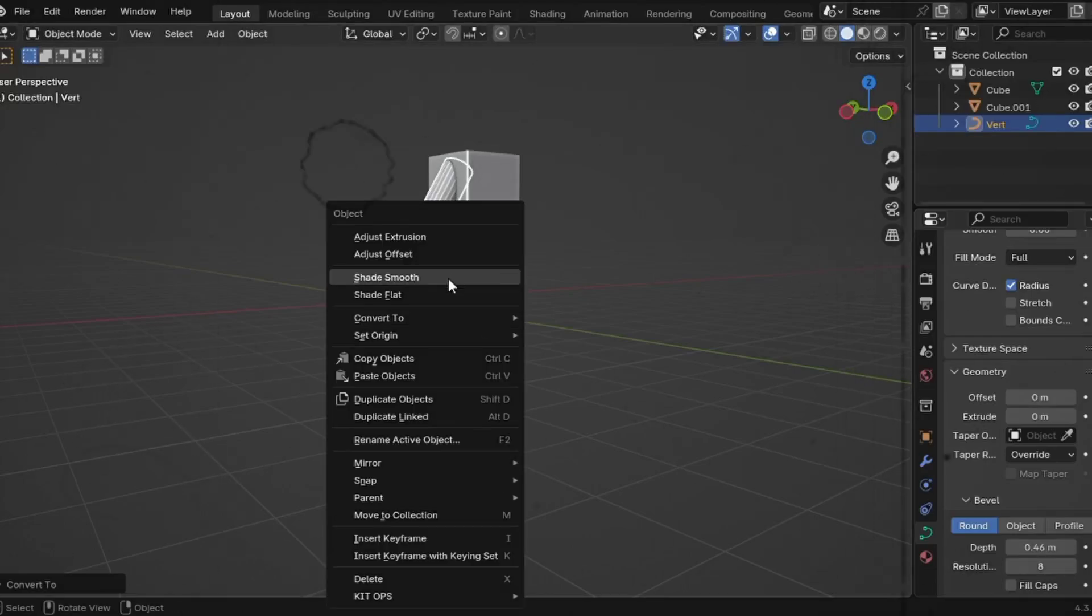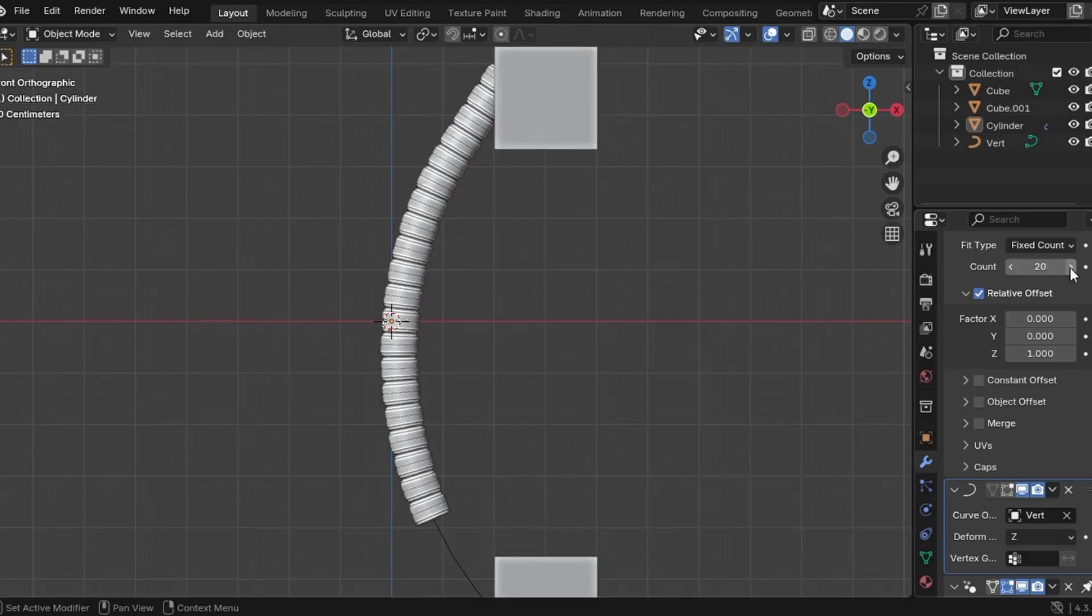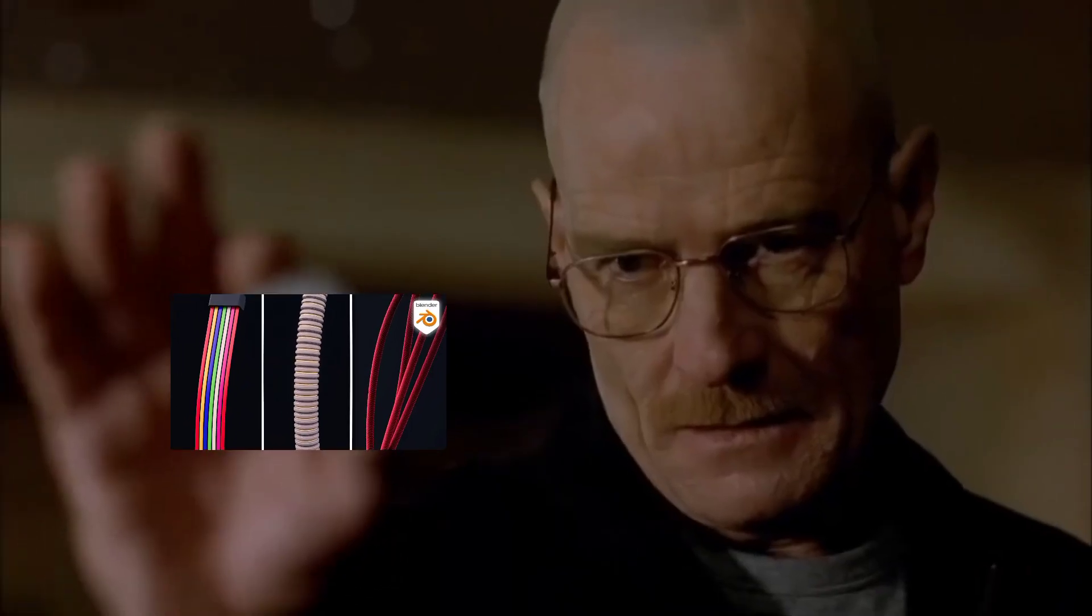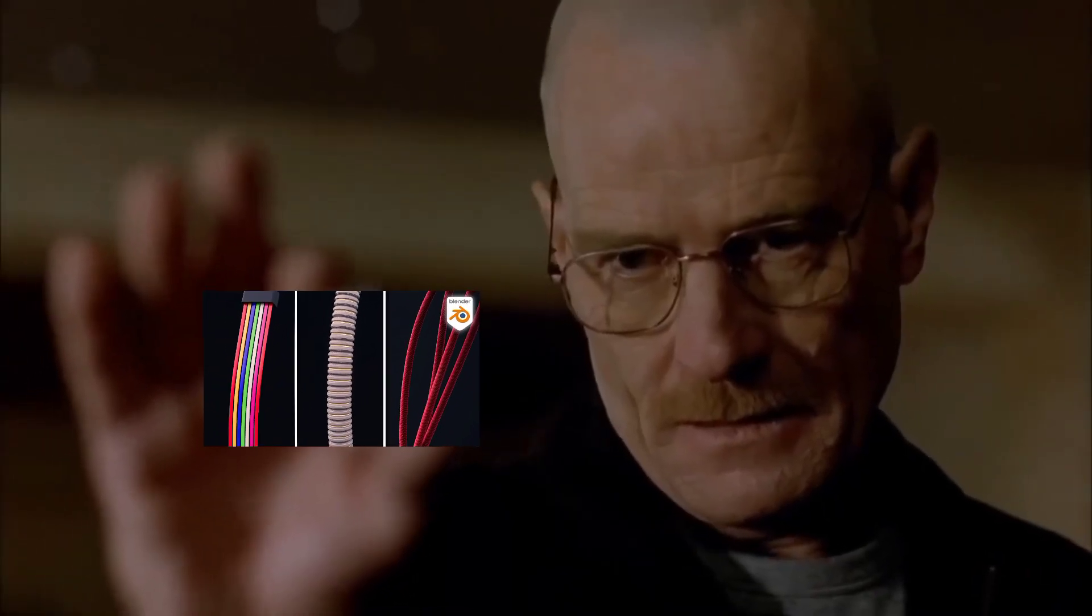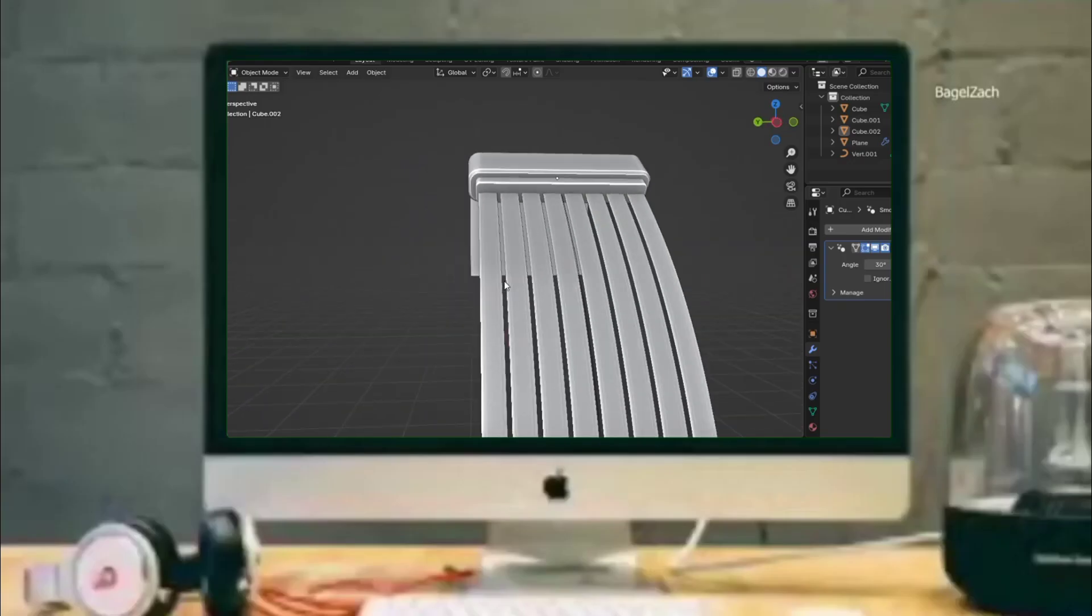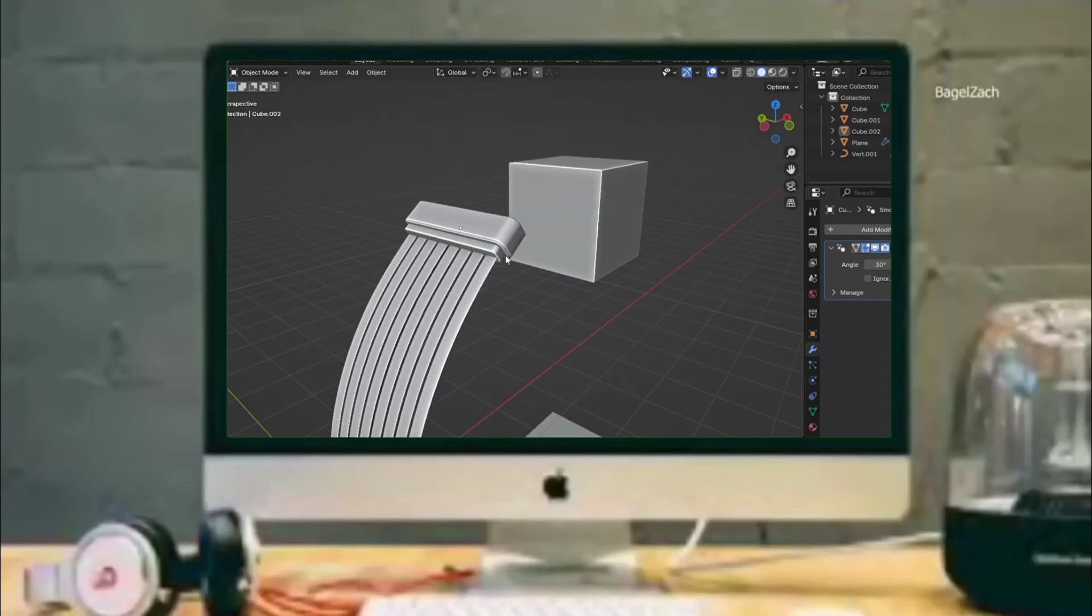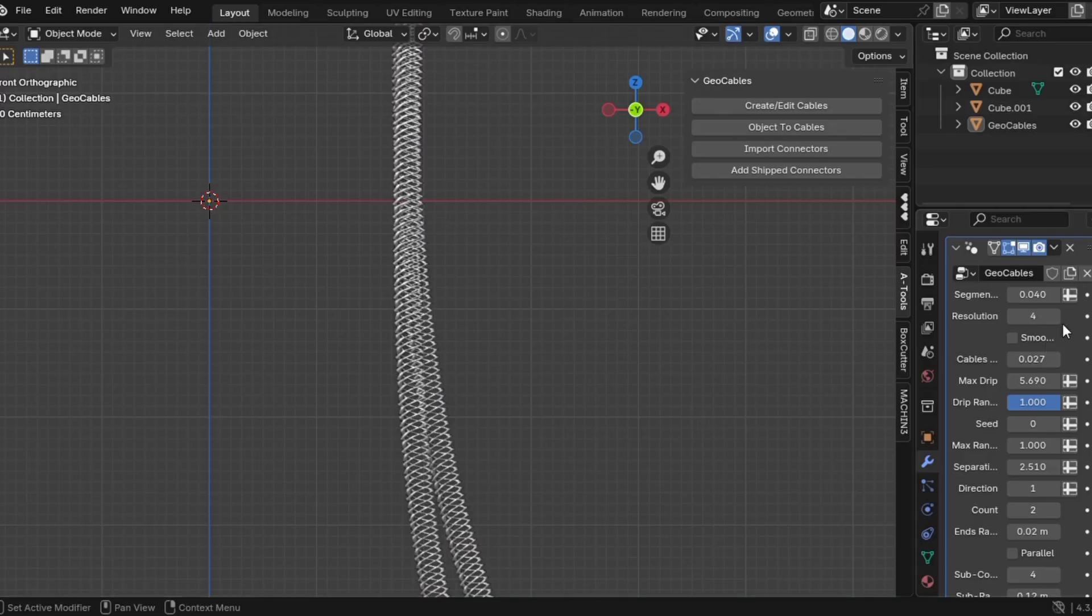Alright, listen up, stop making those same old boring cables. It's time to level up. Today, I'll show you 3 epic sci-fi cable designs that will take you like 5 minutes to model. Fast, easy and they look straight out of a futuristic movie.